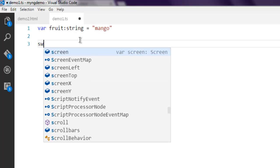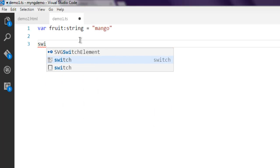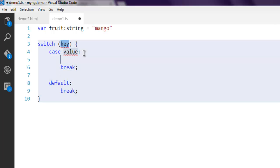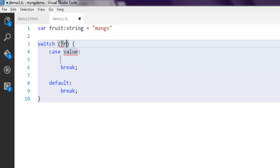In case of switch statements, when you use this, it will ask you for a key, which is going to be fruit.